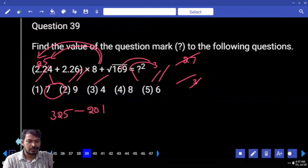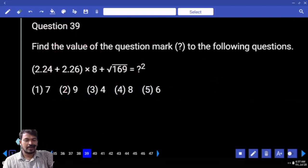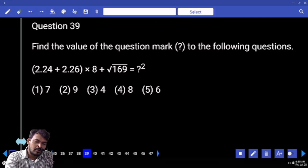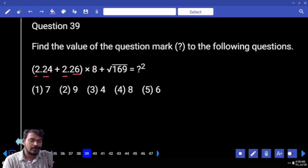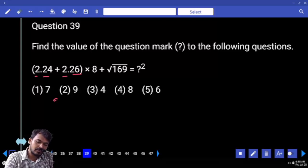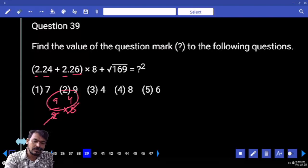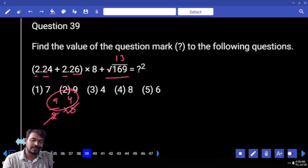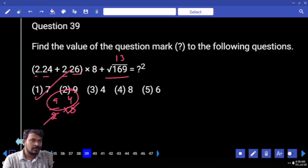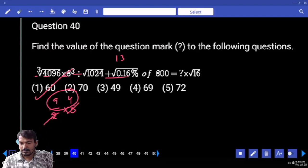Question number 39. First priority: bracket value — 2 plus 2 is 4. 0.24 plus 0.26 is 0.5. Total it is 4.5, means written as 9 by 2. Then 8 multiplied by 8 multiplied by 8 — 2 almost 4 times — 9 times 4 is 36. Square root of 169 is 13. 36 plus 13 is 49, which is 7 squared.